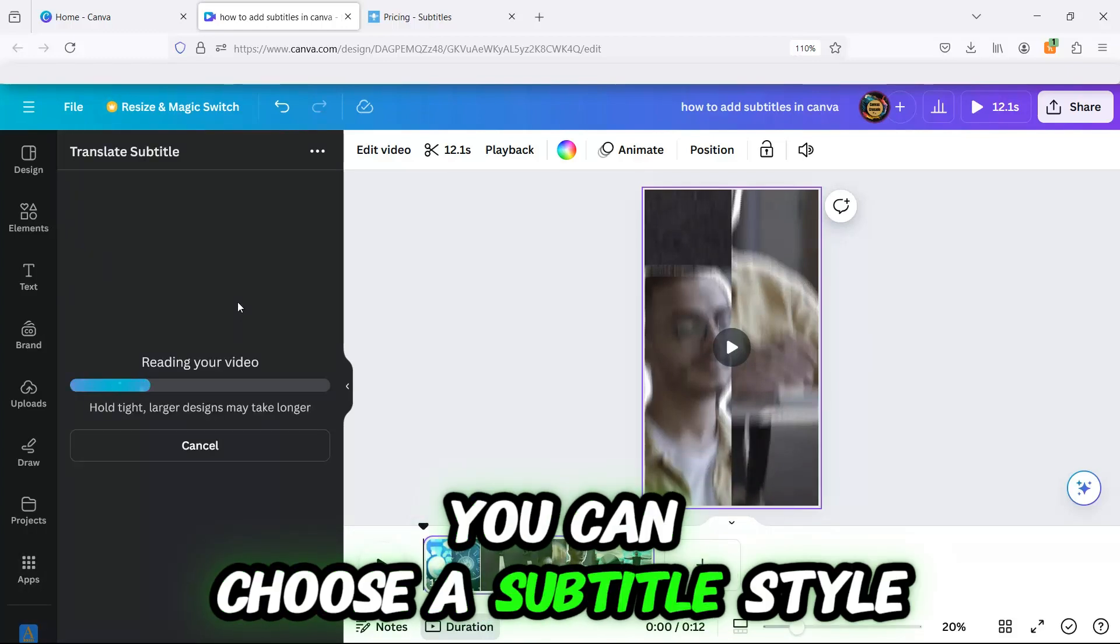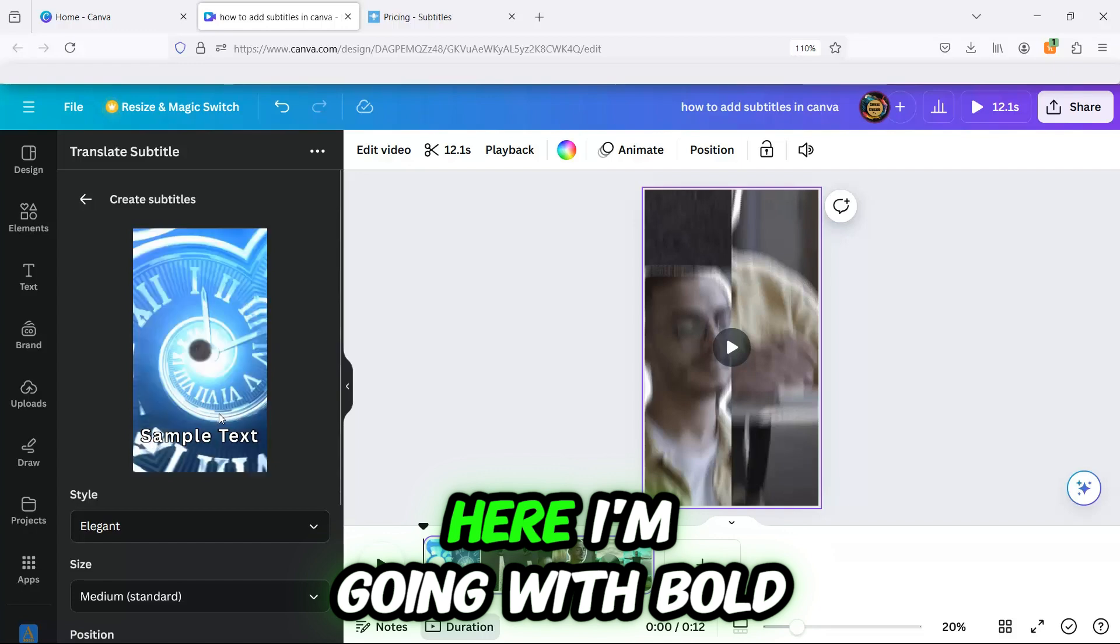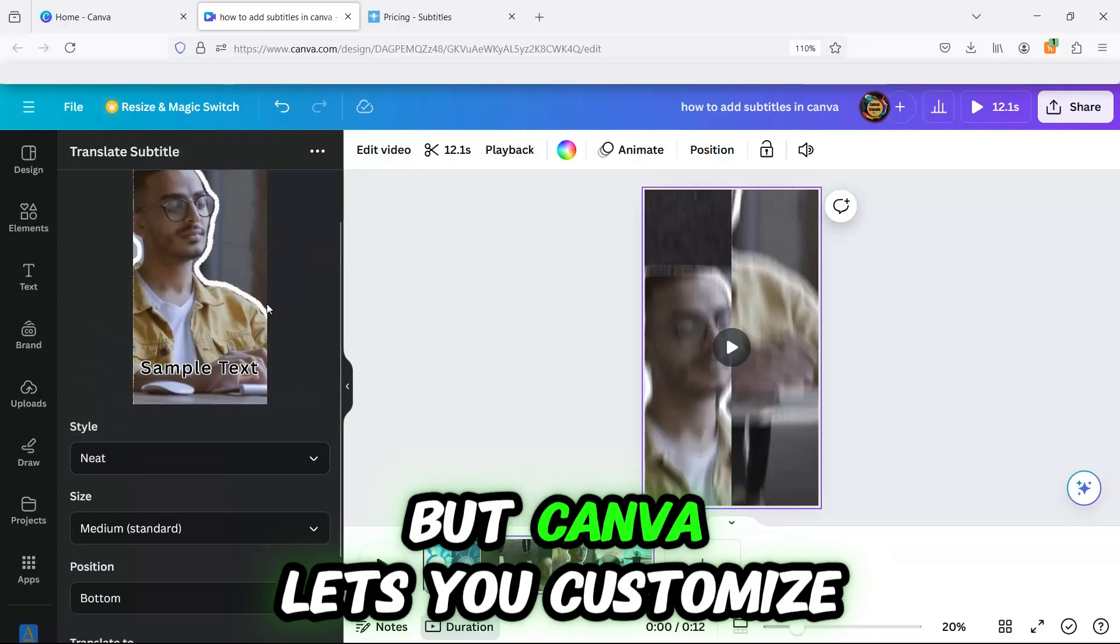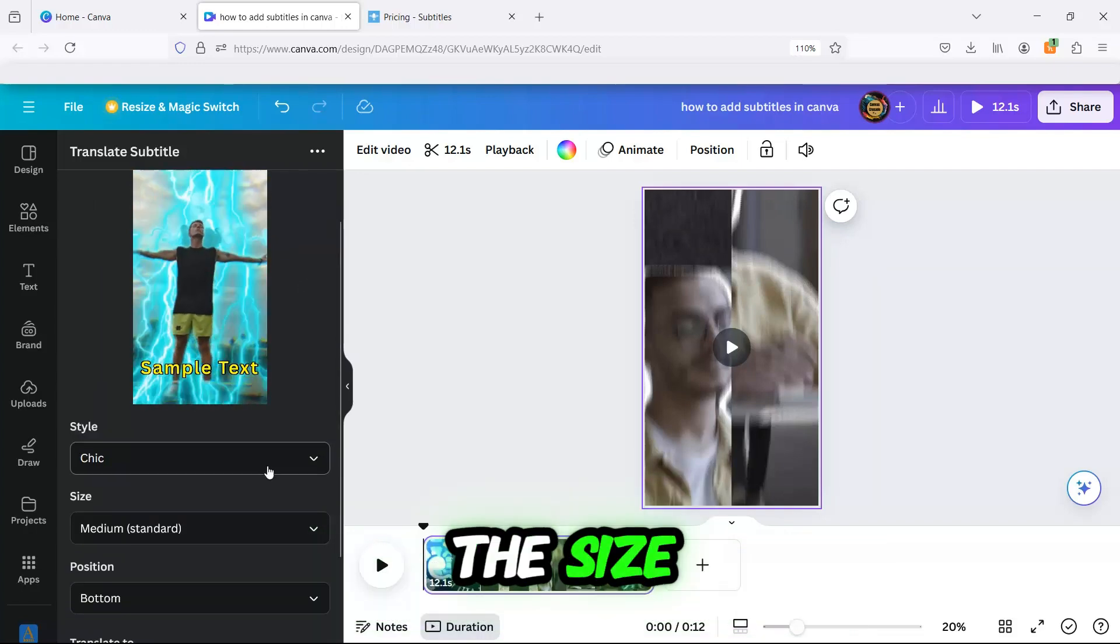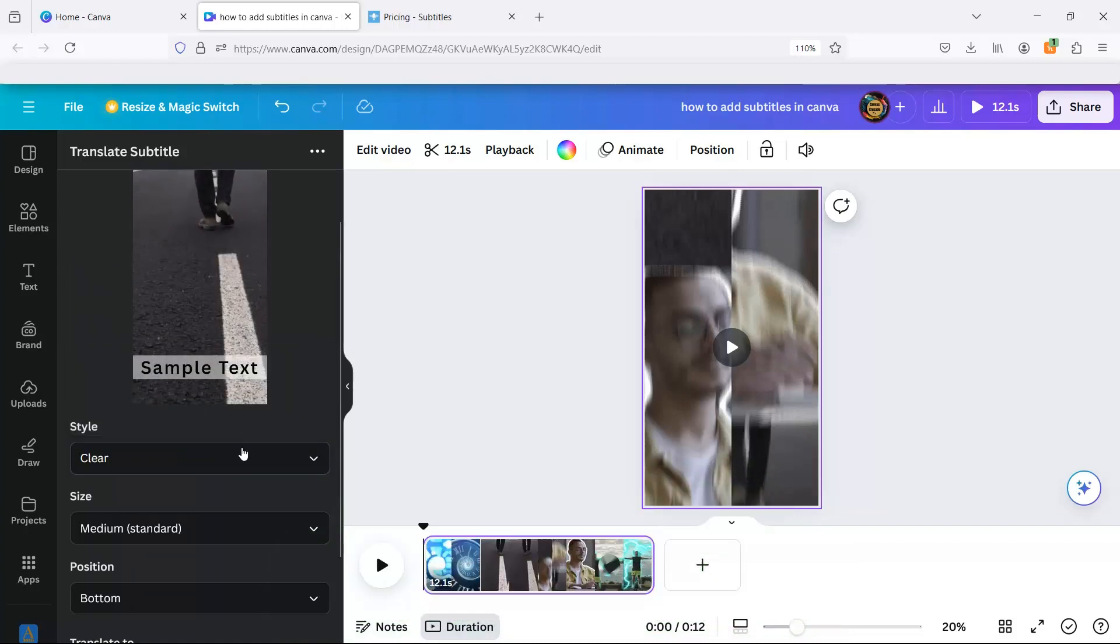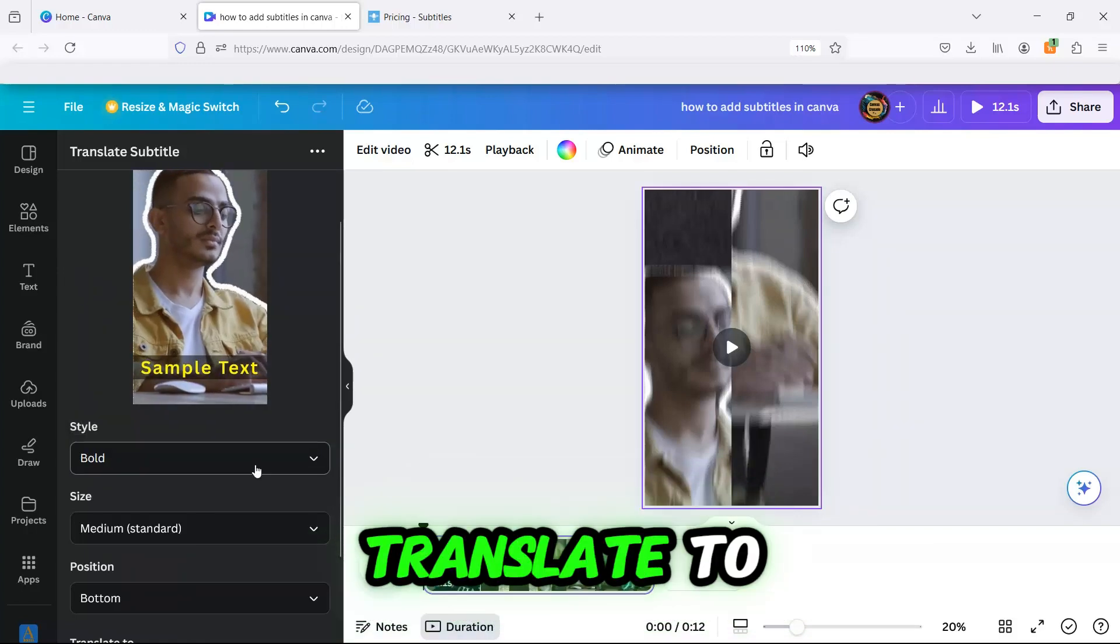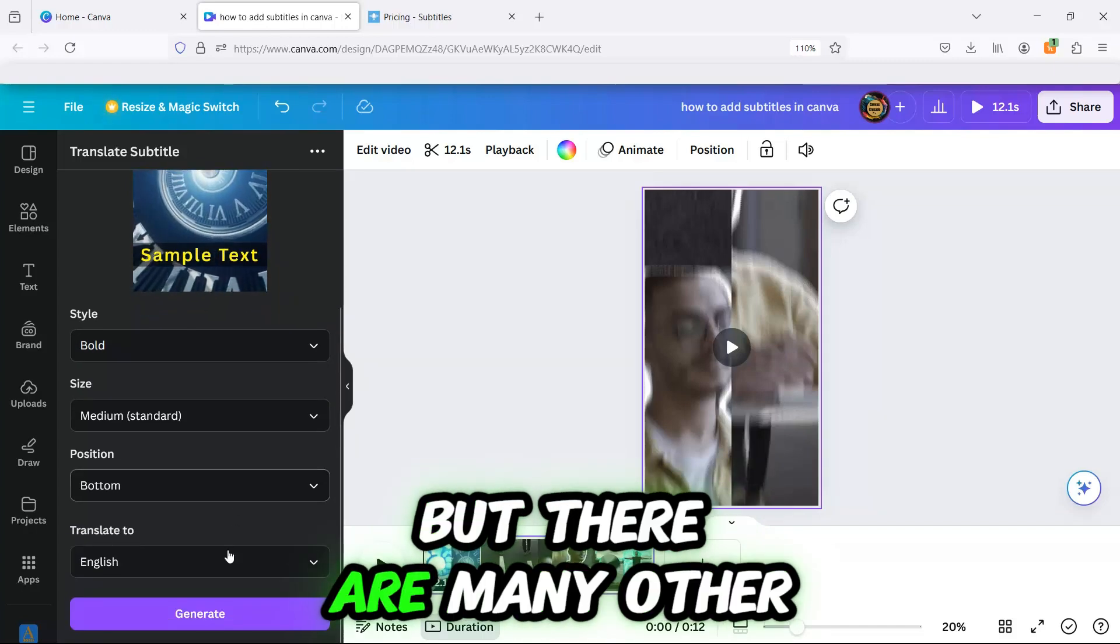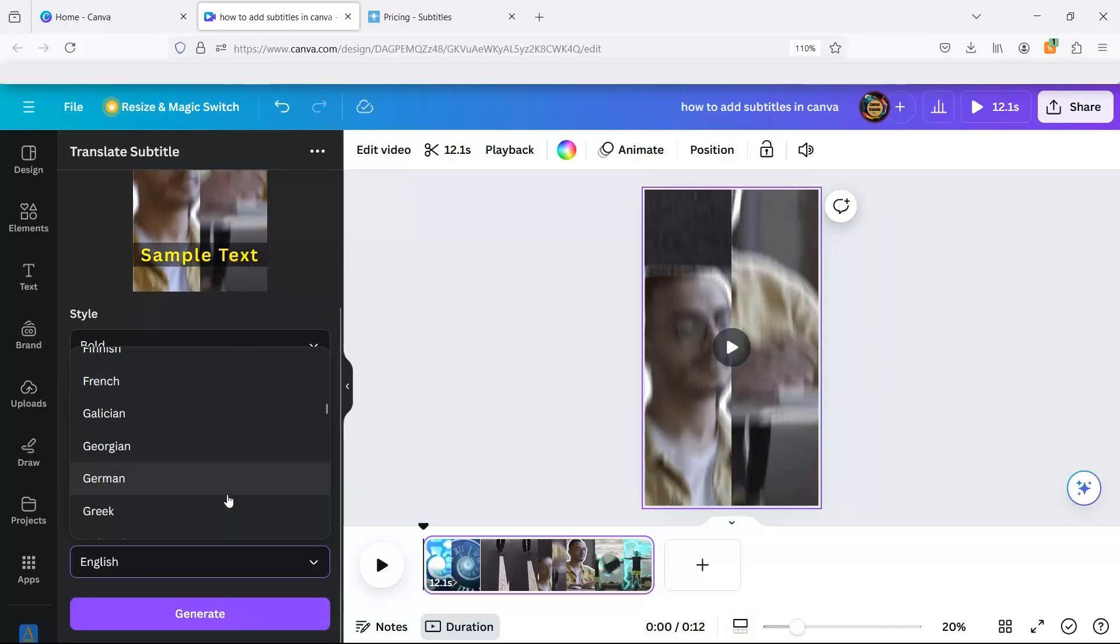You can choose a subtitle style here. I'm going with Bold, but Canva lets you customize the size, position, and style as you like. Select the language you want to translate to. I'm choosing Portuguese, but there are many other languages available.